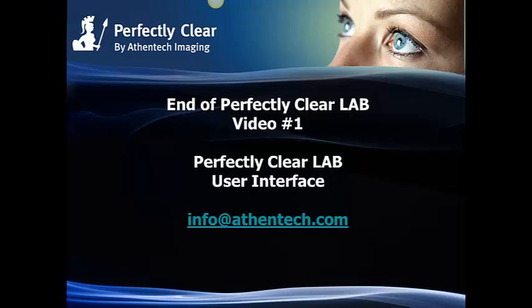This concludes the video on how to use Perfectly Clear Lab. Please read the manual for more detailed information. We have some additional videos that will expand on the features of Perfectly Clear Lab like creating a preset or creating a channel. Thank you for taking the time to watch this video and please let us know if you have any questions or comments. You can always contact us at info at AthenTech.com. Have a great day!